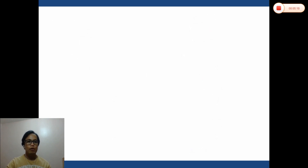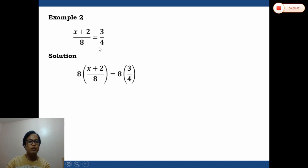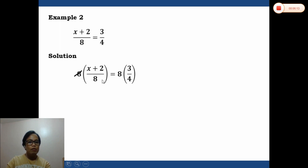For example two, we are given: (x plus 2) over 8 equals 3 over 4. The LCD is 8. Multiplying both sides by 8: 8 times (x plus 2)/8 gives x plus 2, and 8 times 3/4 gives 6 (since 8 divided by 4 is 2, and 2 times 3 is 6). So the equation becomes x plus 2 equals 6.